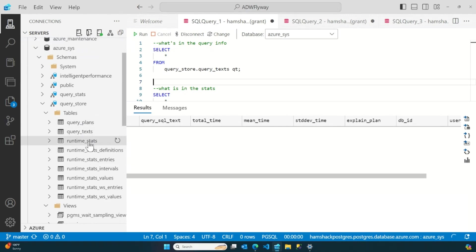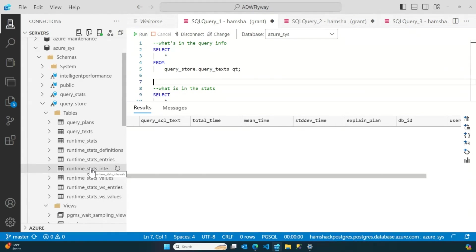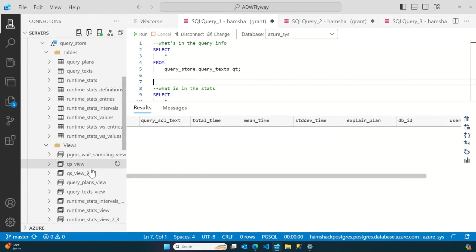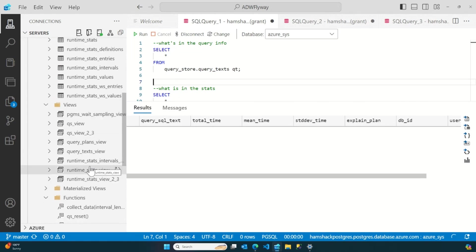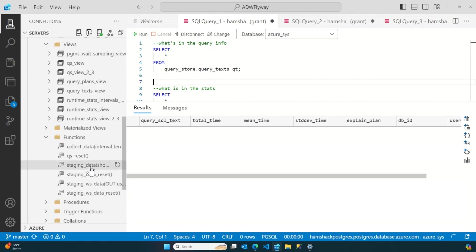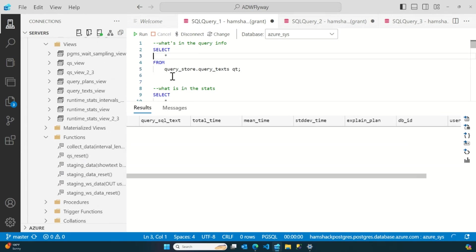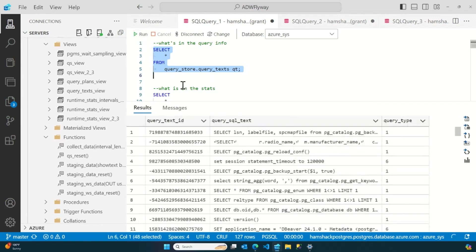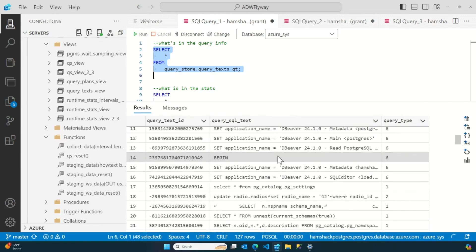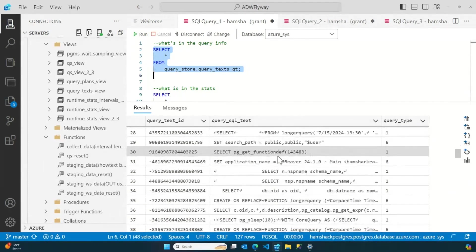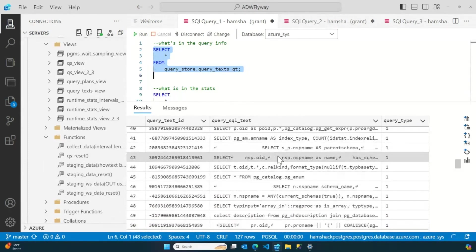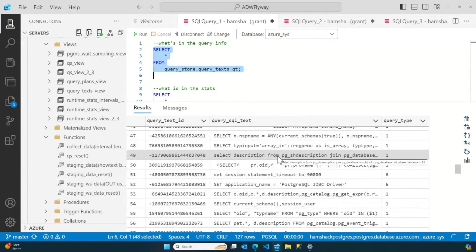And inside Query Store, we can see all the fun things it can collect, query plans, text, the runtime stats, which is what we all care about, the intervals, the breakdown of – remember I said it aggregates by hour. You can get all that information, and then there's views on all of it, too, so Microsoft has supplied all these different views for pulling the information out, and then there's even some functions for resetting it and doing other things with it. But here, let's just get started with queries. That's the easy way to do it.